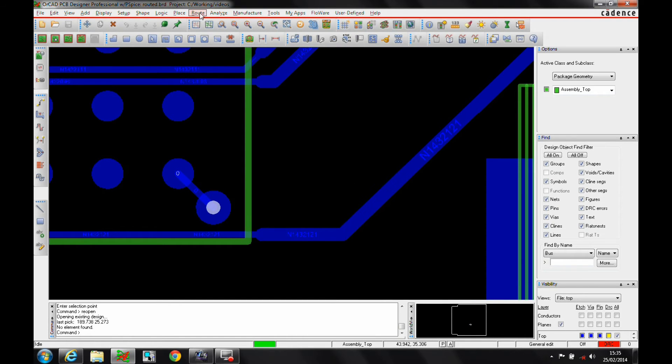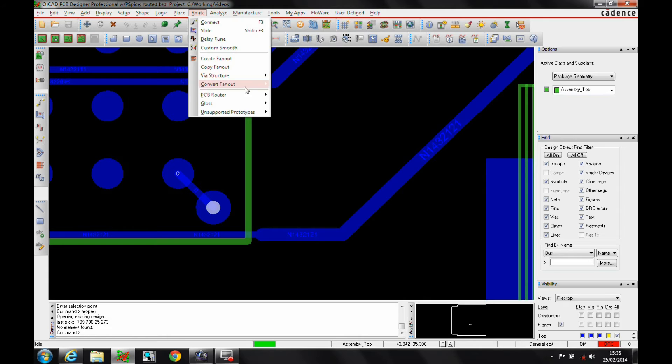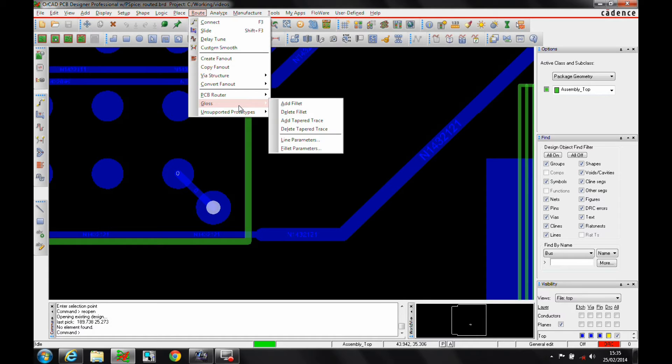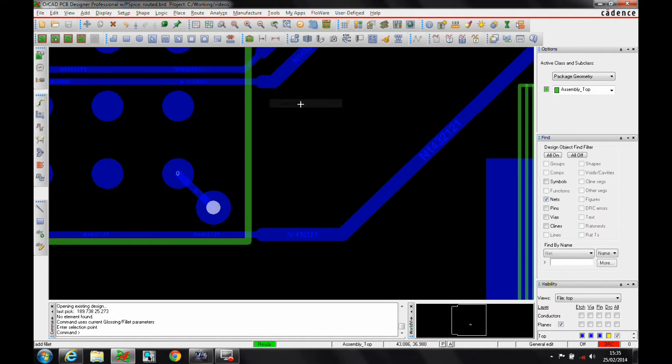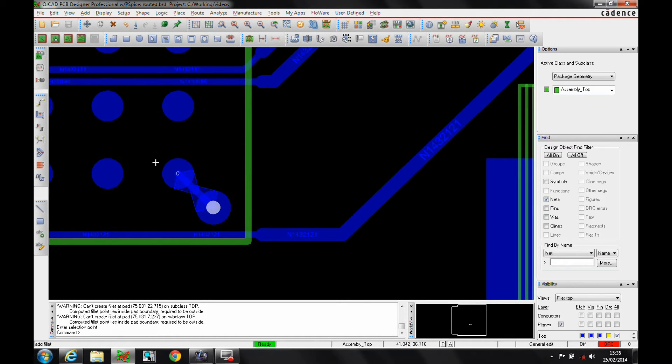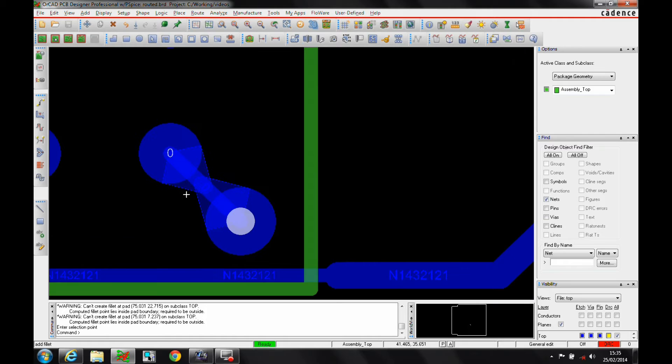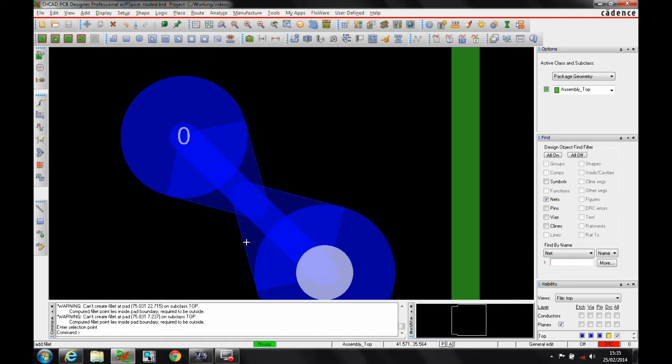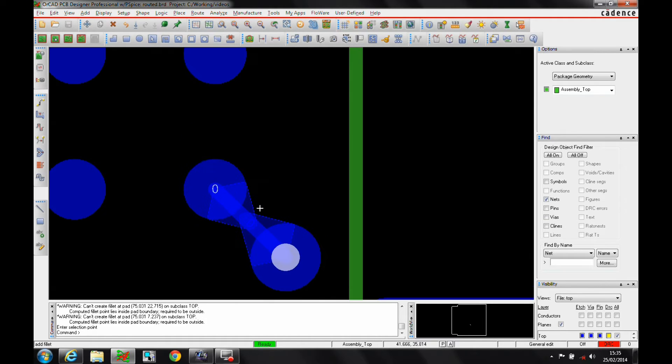Once the settings are done, then if we go to the route menu, we can go route gloss, and we can add a fillet. Now, this can be done on a net basis, a pin basis, or vias. So if I do it on the net basis, this is going to process all of the zero-volt nets, and you can see it's added this shape-based fillet.